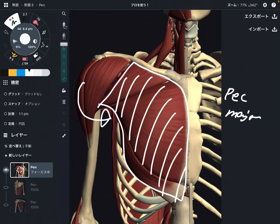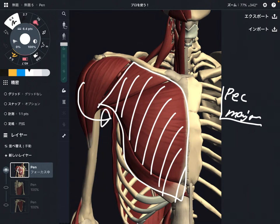Of course, internal rotation is not the only function of pec major — it can do so many various things. But one of the functions of pec major is internal rotation. One more muscle from this picture.